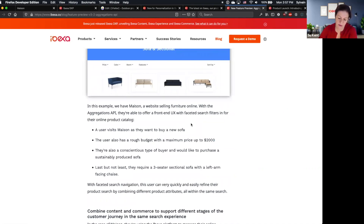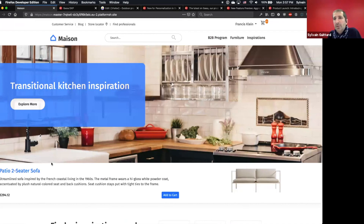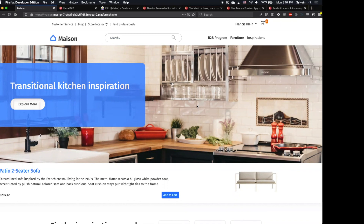You haven't mentioned the cloud much — can you confirm when Ibexa DXP will be available in the cloud? It is already available. This demo website is currently running on Ibexa Cloud — not eZ Platform Cloud, but Ibexa Cloud — and it's completely compatible. We also have a couple of customers about to launch on version 3 on the cloud.